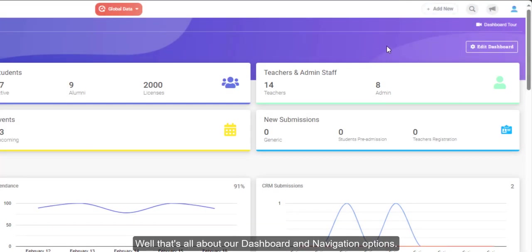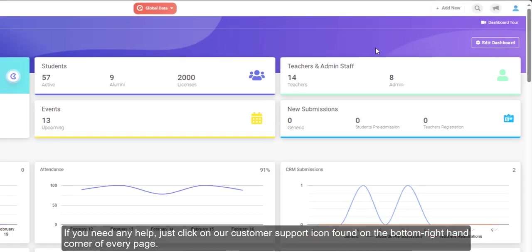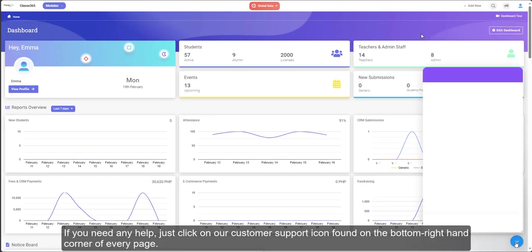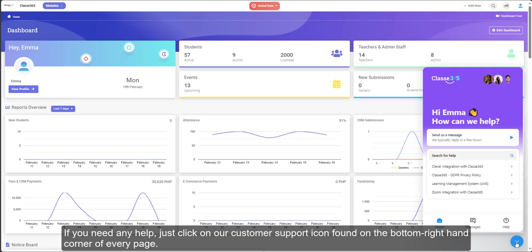Well, that's all about our dashboard and navigation options. If you need any help, just click on our customer support icon found on the bottom right-hand corner of every page.